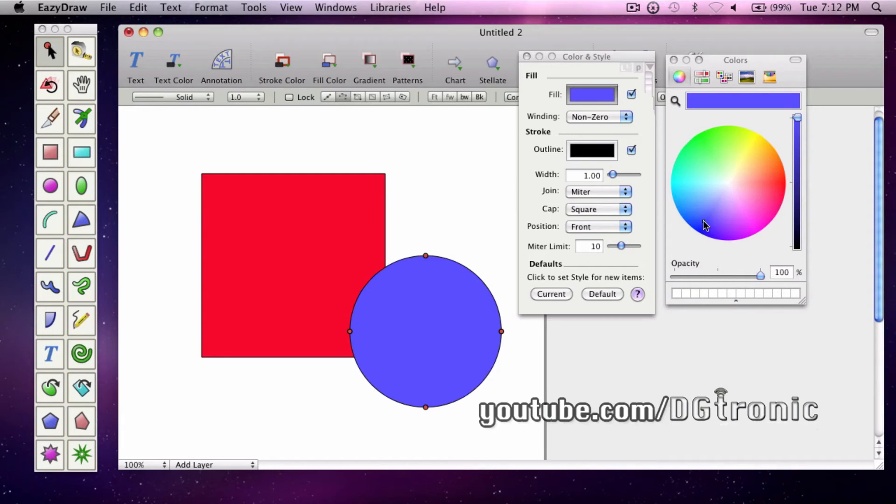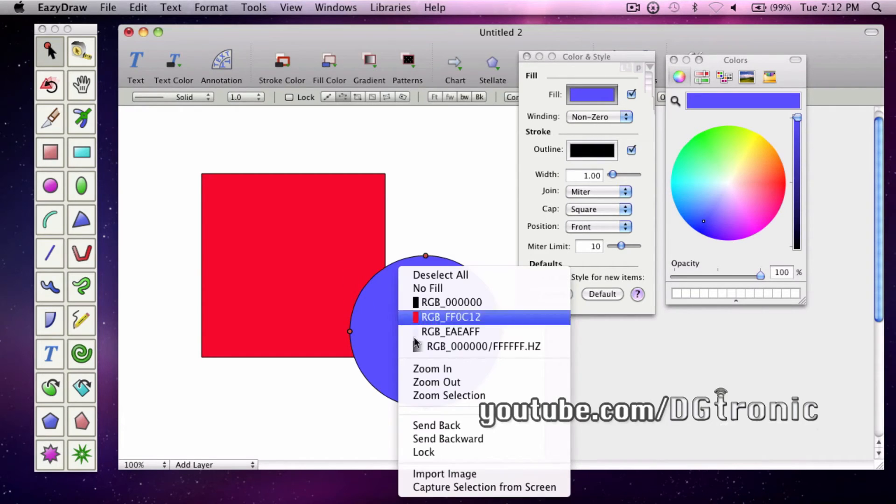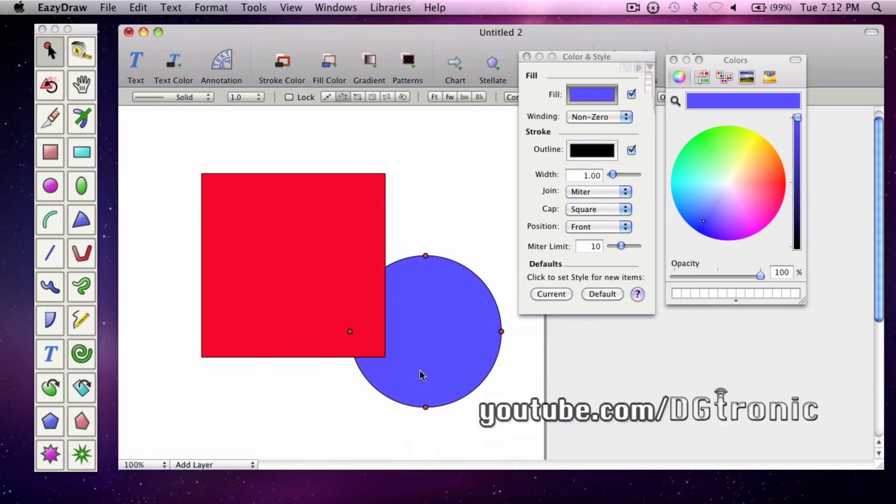Now for a cool neat trick. Let's say you want the circle to go back. You send the circle back so the square comes to the front.